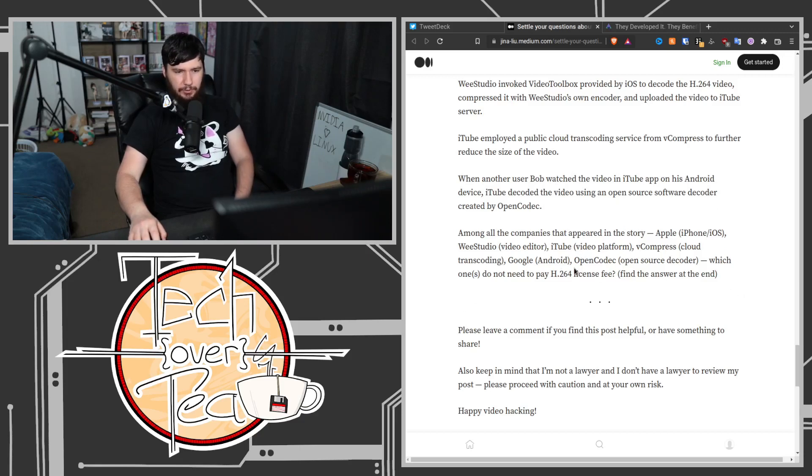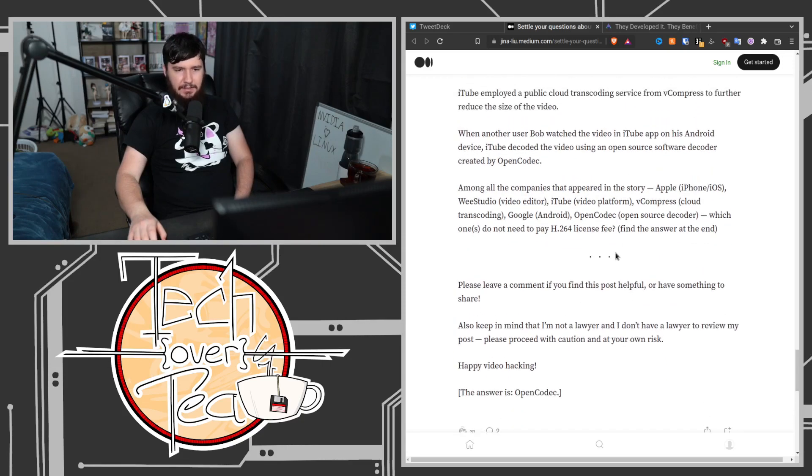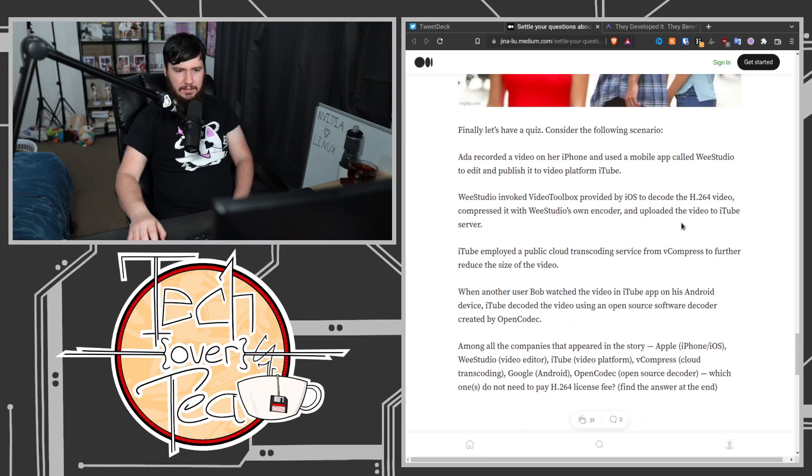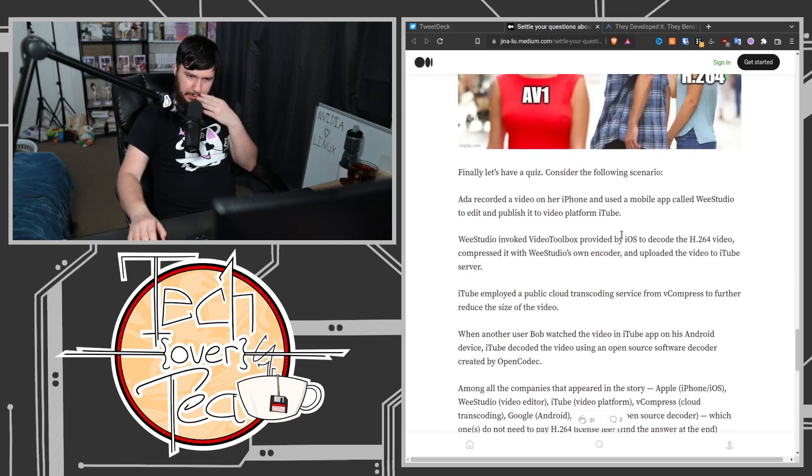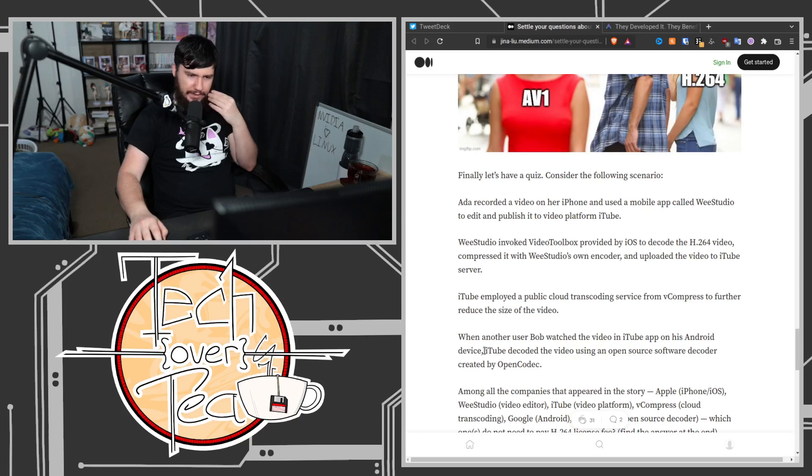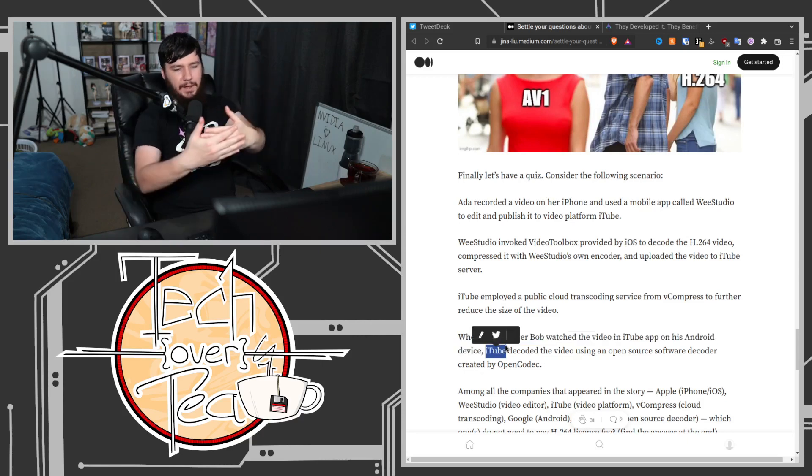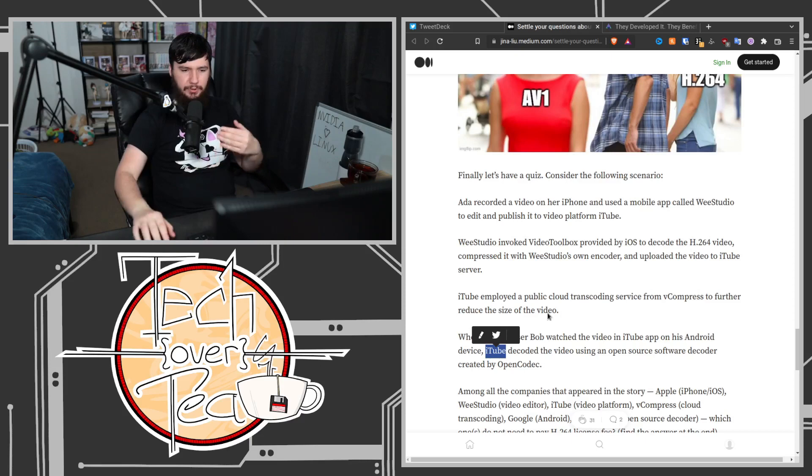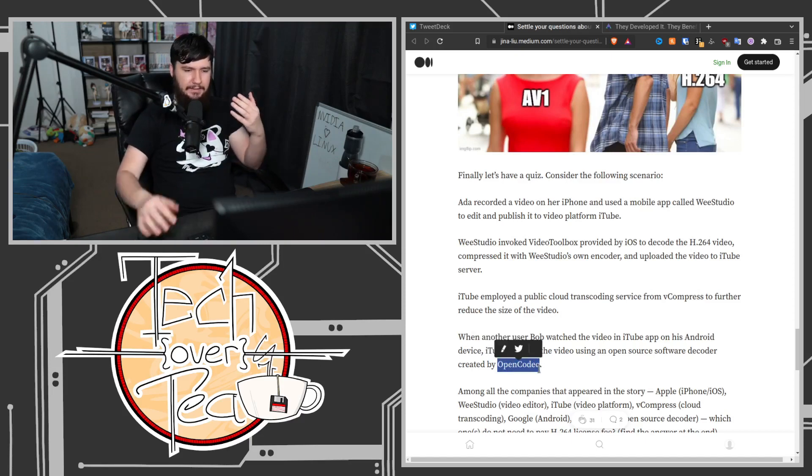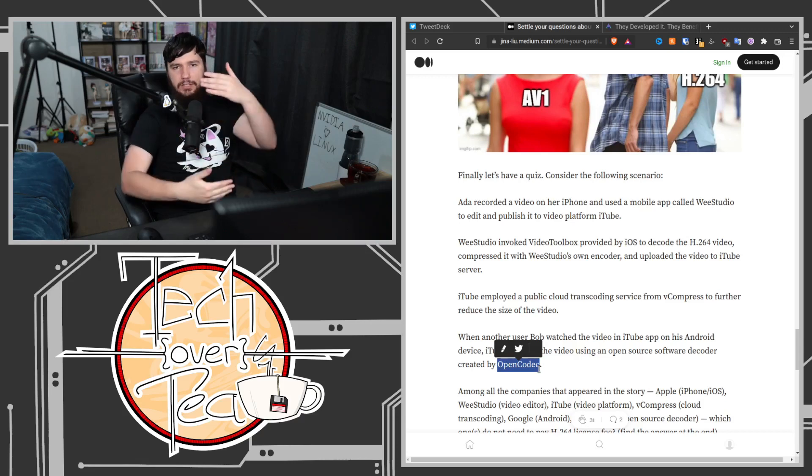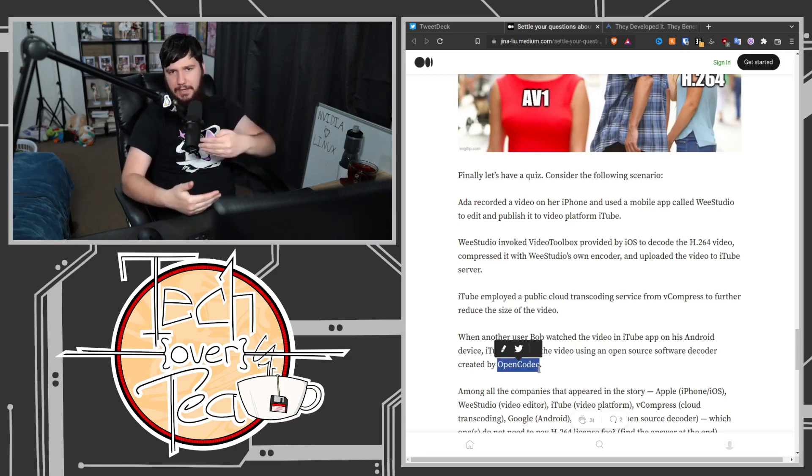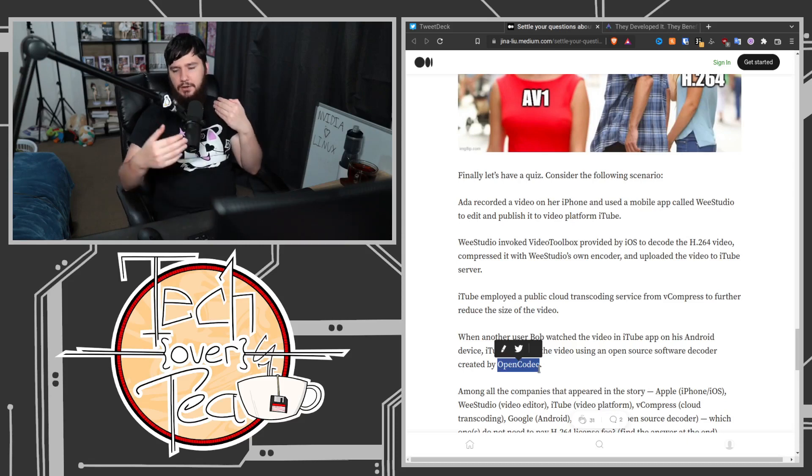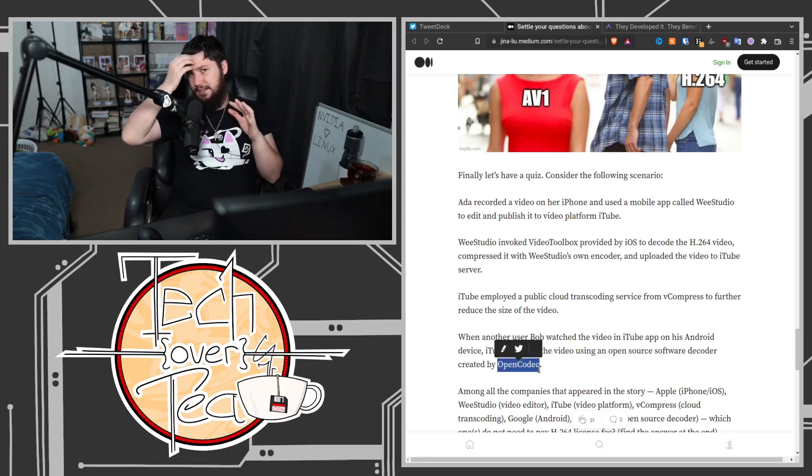The reason why they don't have to pay, from the way that I understand this, is that it's being used by iTube. This isn't the application being used directly. It's being bundled as part of iTube. So iTube is the user-facing brand, and that brand is the one that needs to pay for the license.